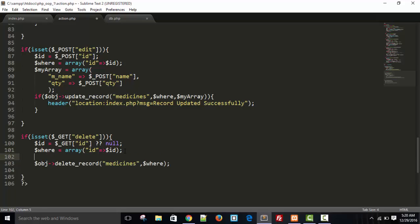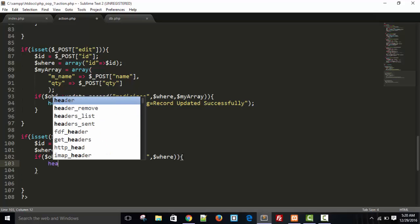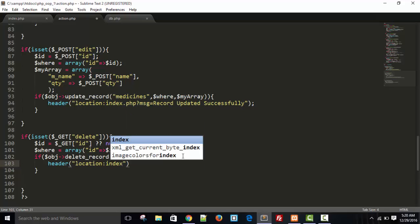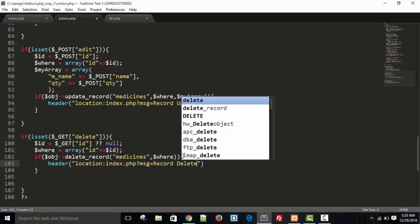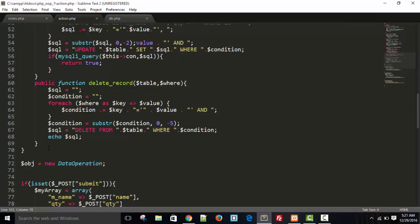The table name was wrong — it should be medicines. I'll wrap the function call in an if condition: if delete_record returns true, then we redirect using header location to index.php with a message: record deleted successfully.